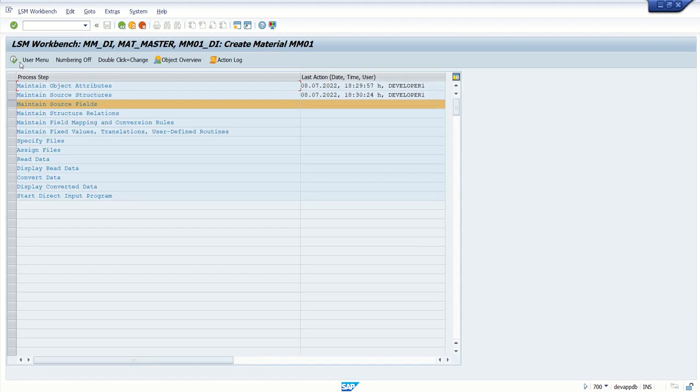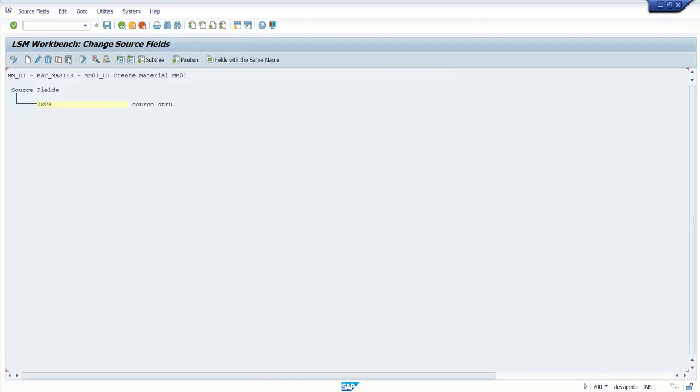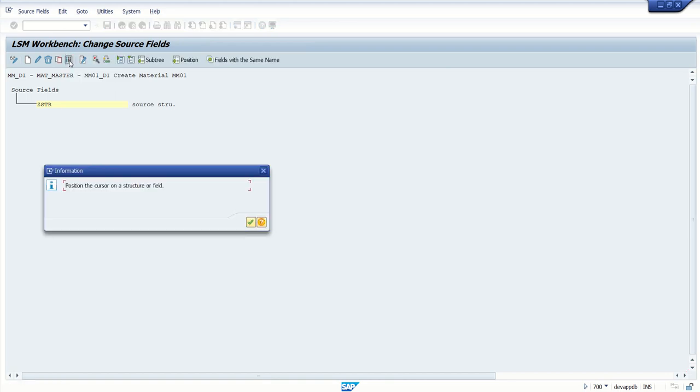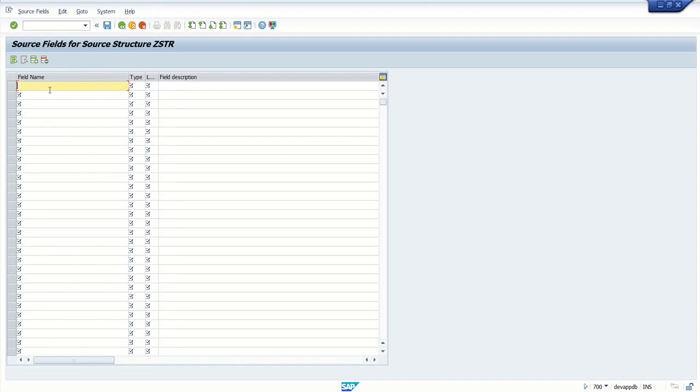The next one is very commonly used - that is Table Maintenance. For that, click on Table Maintenance. Position the cursor on the structure.